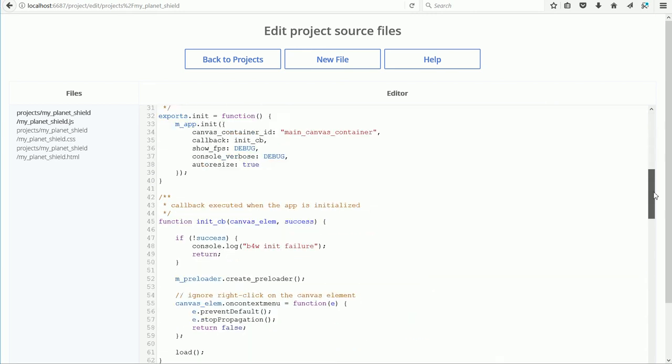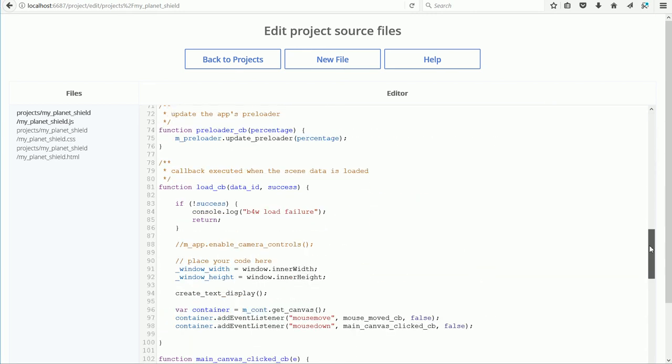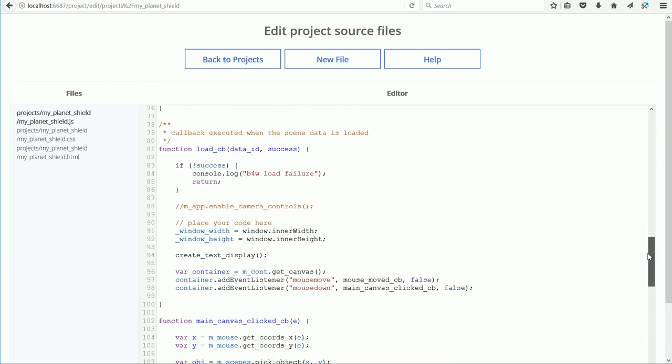Scrolling down, I use the built-in inner width and inner height methods to get the window width and height. And as I have just said, I display them in the CreateTextDisplay function.